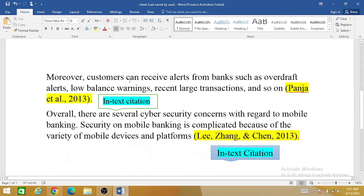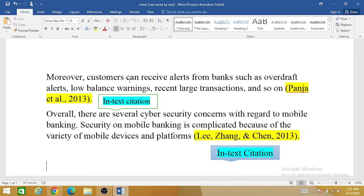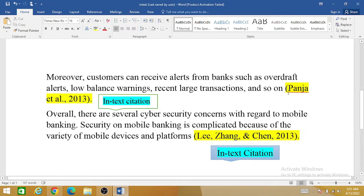This is an example from a literature review of a paper: 'Moreover, customers can receive alerts from banks such as overdraft alerts, low balance warnings, recent large transactions, and so on.' This has been given by Punjab et al. 2013. So this brief reference to the citation — colored yellow — is basically your in-text citation.